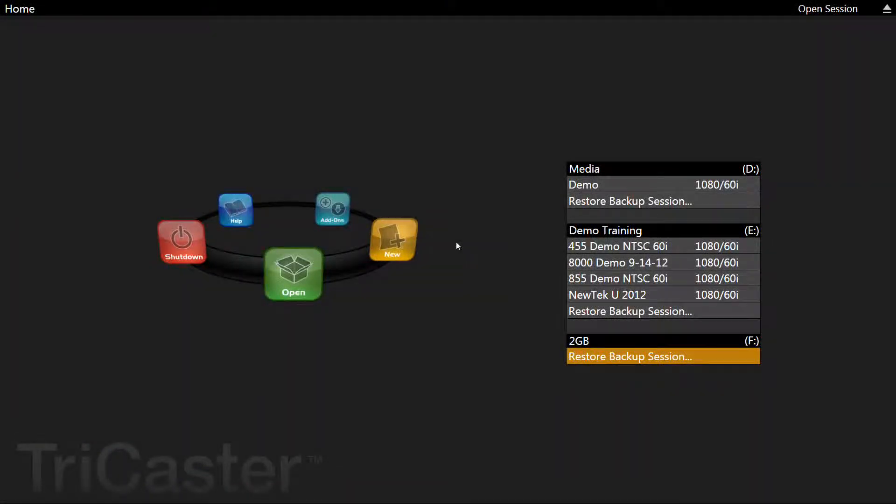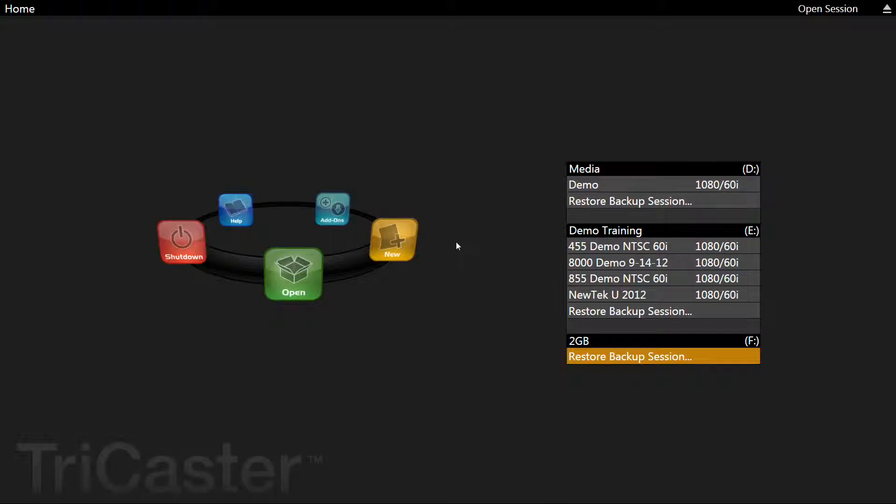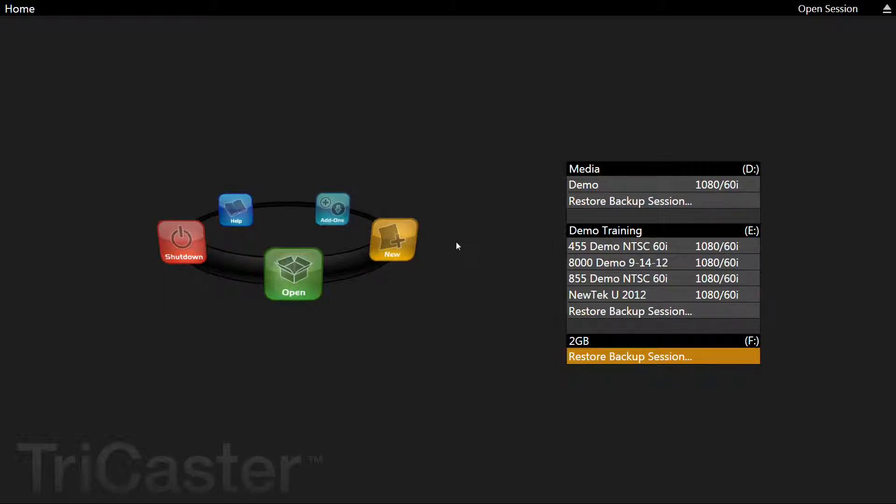Welcome to the second video on how to use the TriCaster XD system with HighSchoolCube. In this video we will show you how to set up an event on the HighSchoolCube site and then how to set up the TriCaster to stream into that event.